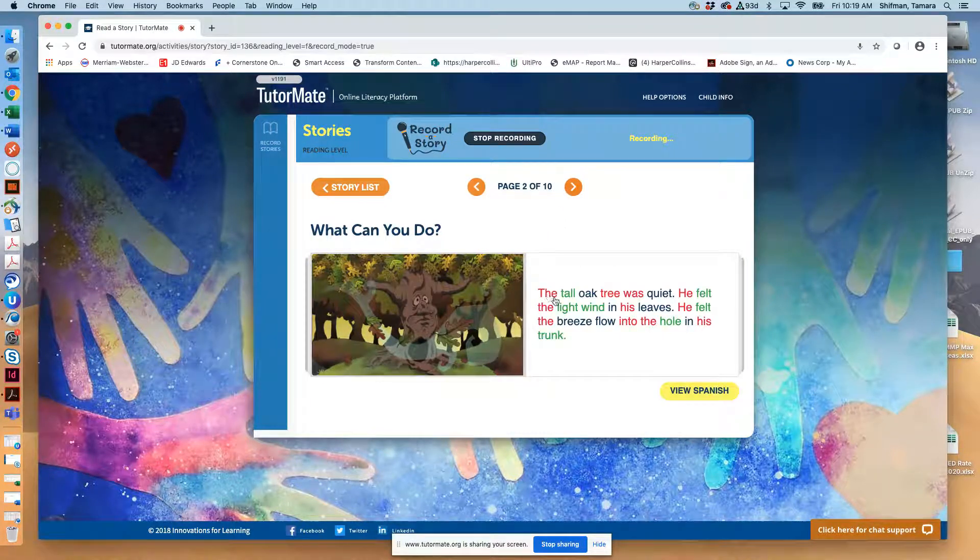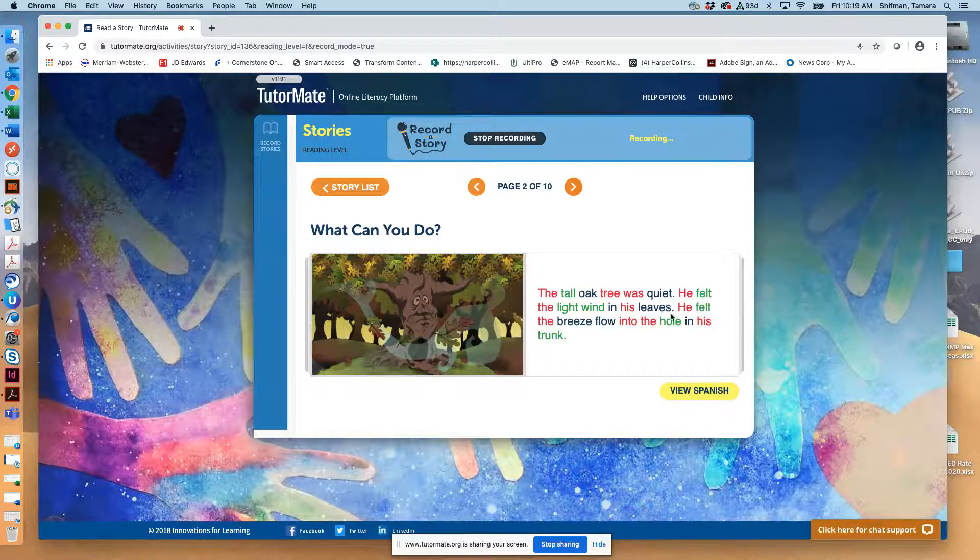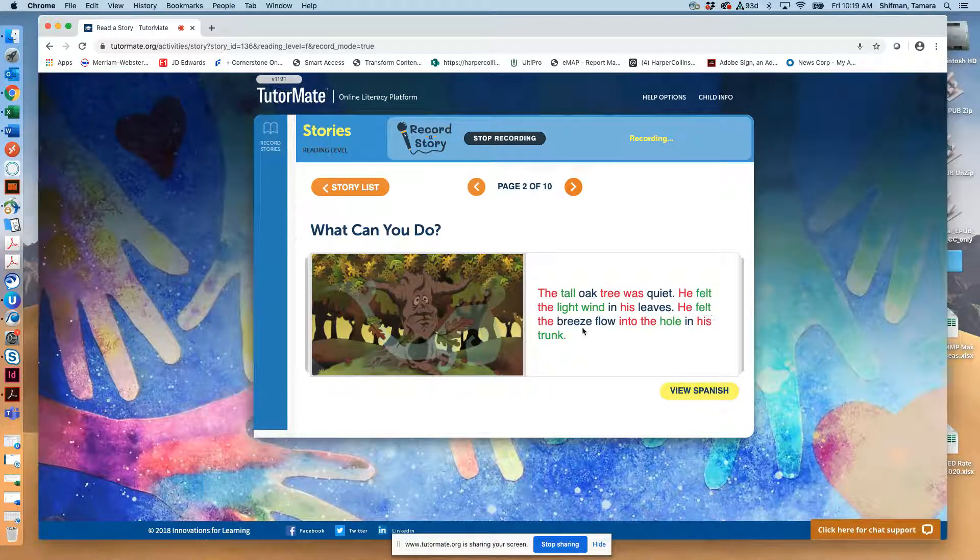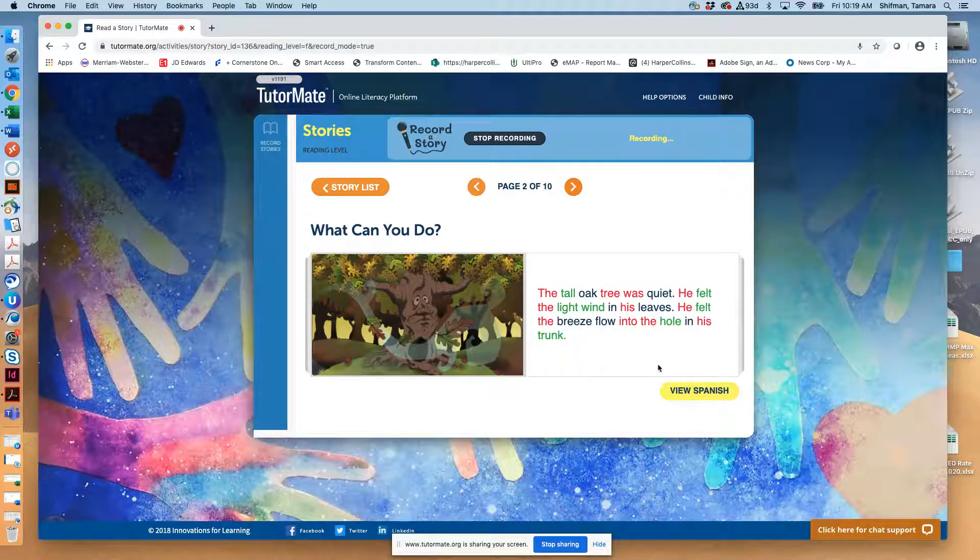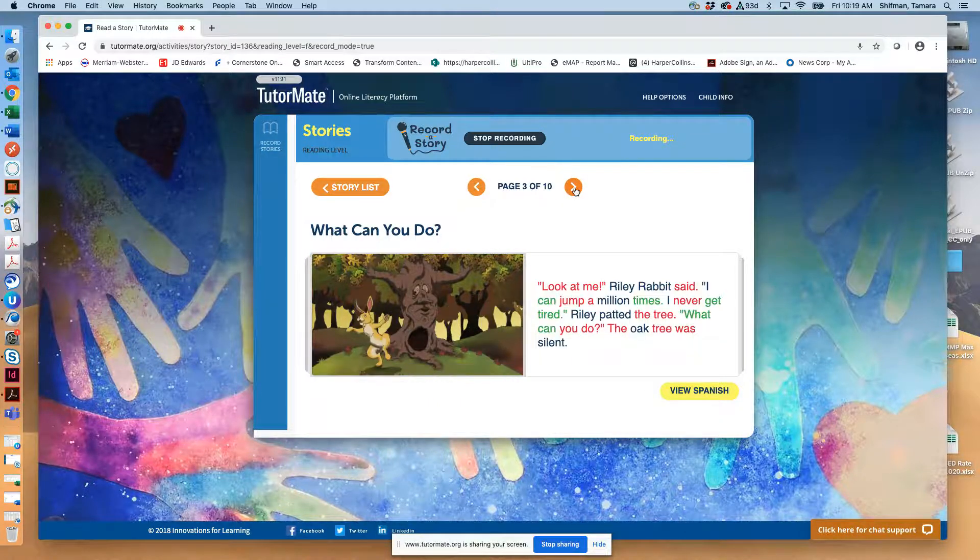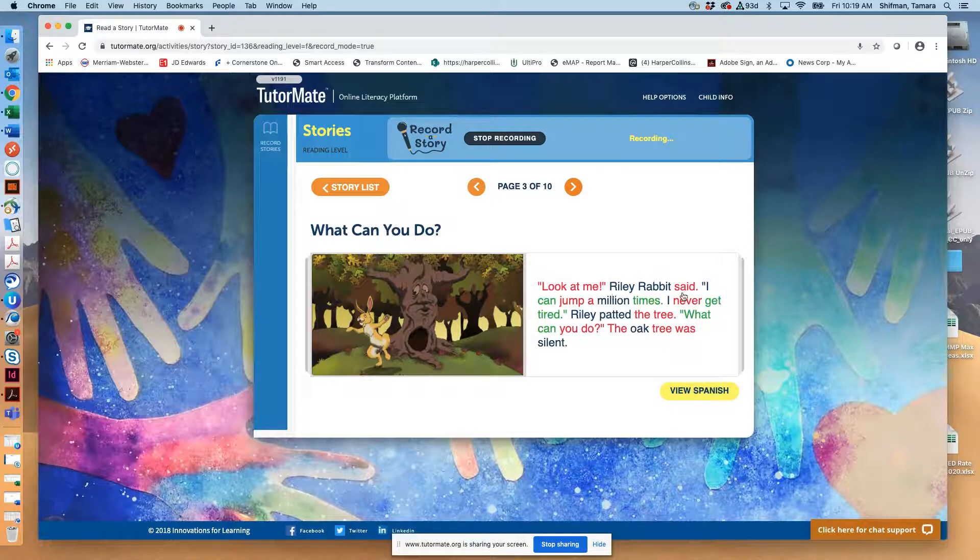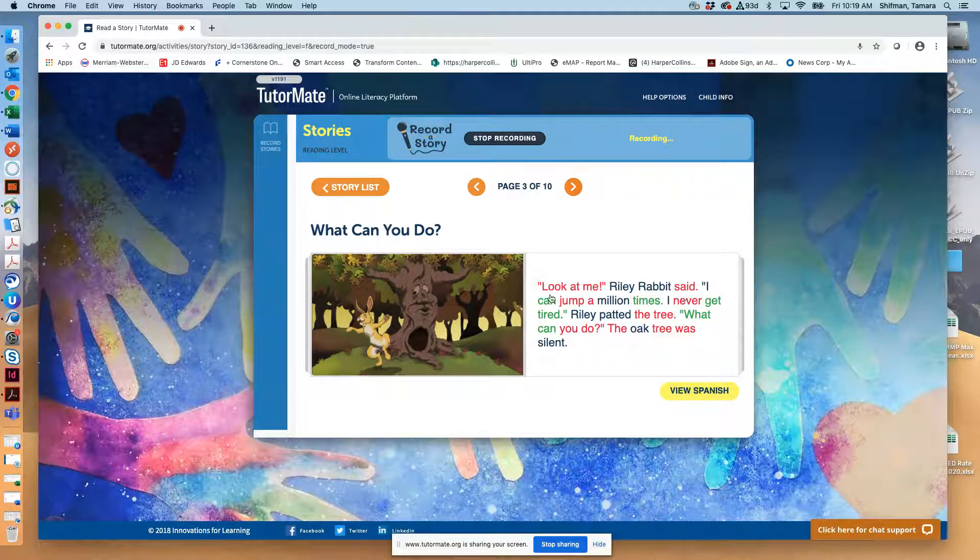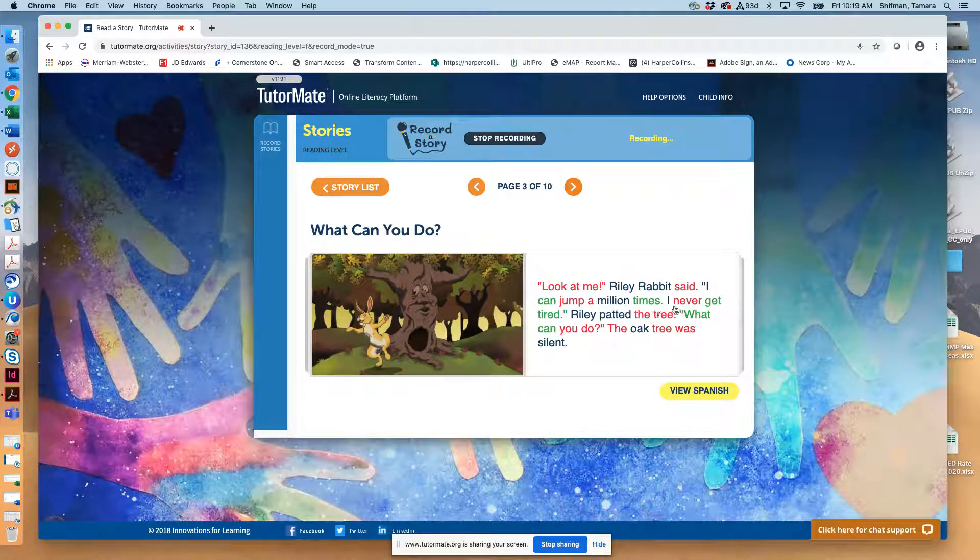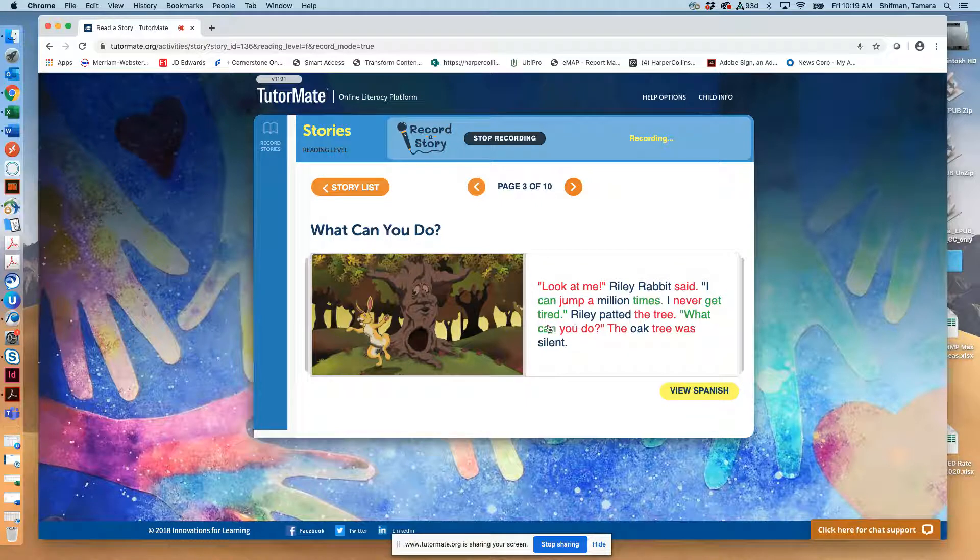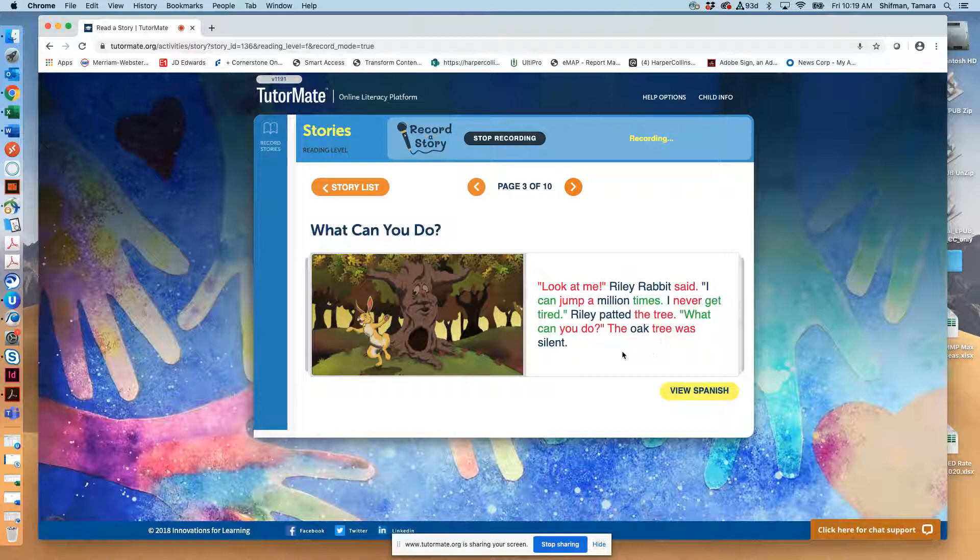The tall oak tree was quiet. He felt the light wind in his leaves. He felt the breeze flow into the hole in his trunk. Look at me, Riley Rabbit said. I can jump a million times. I never get tired. Riley patted the tree. What can you do? The oak tree was silent.